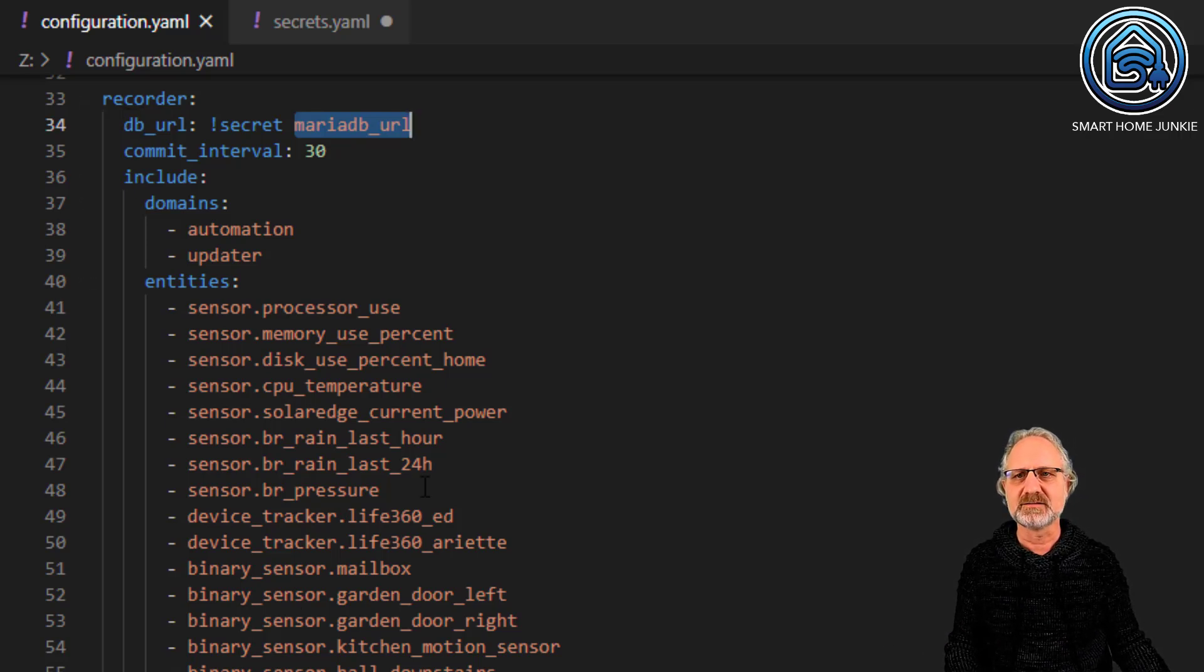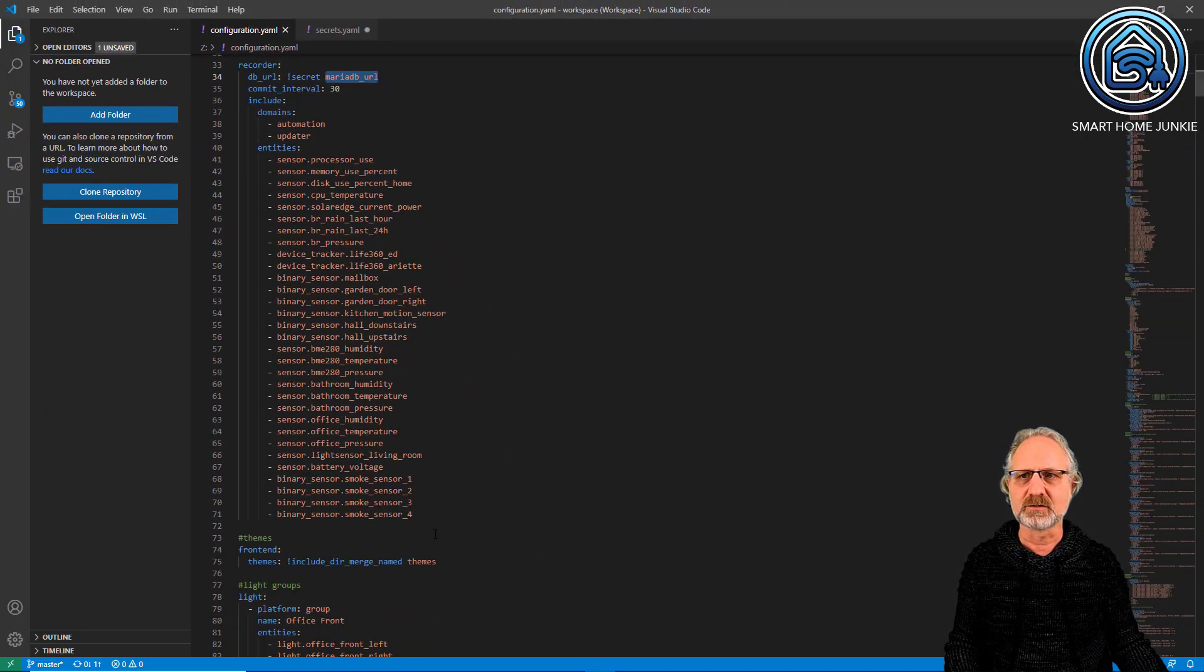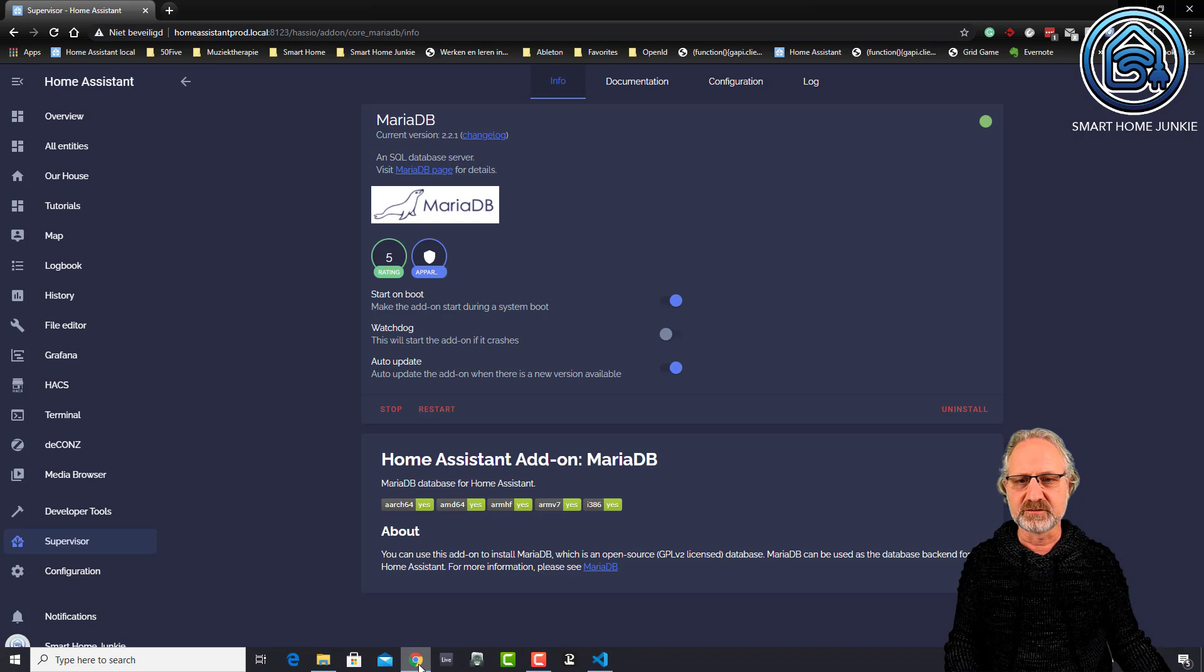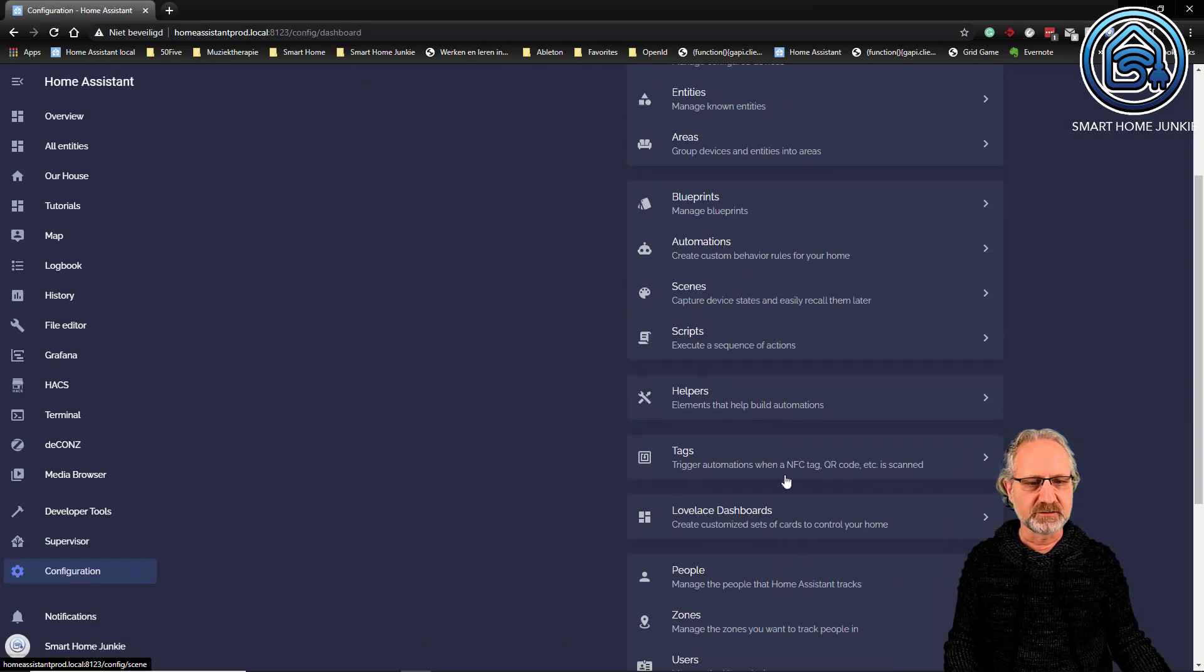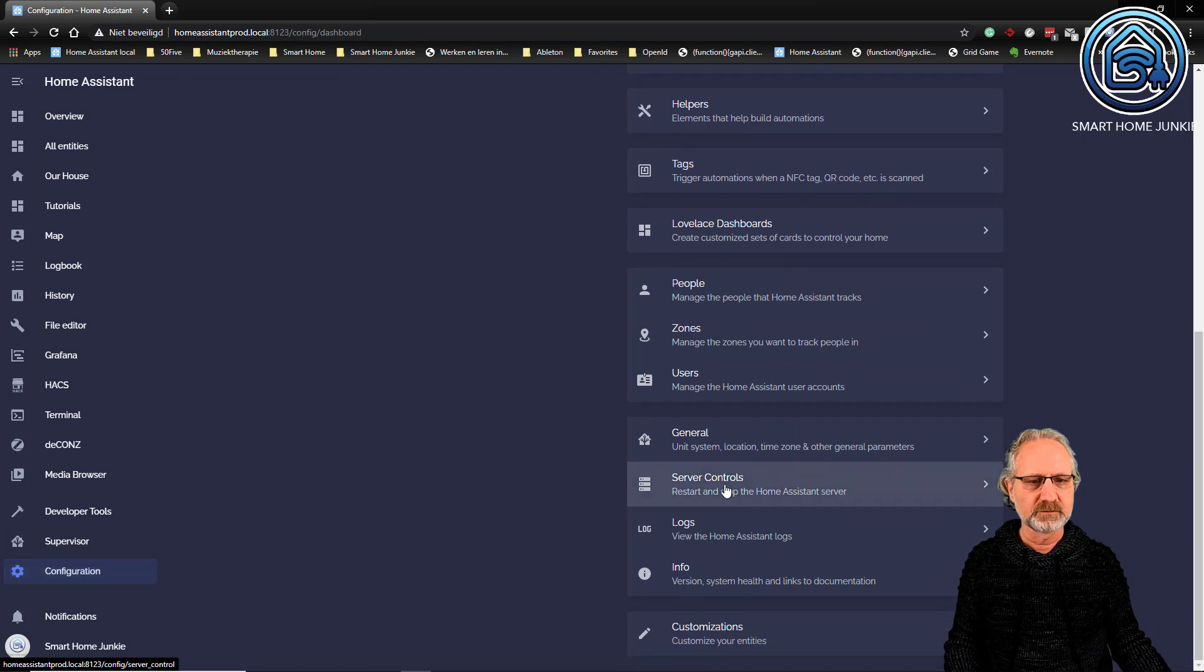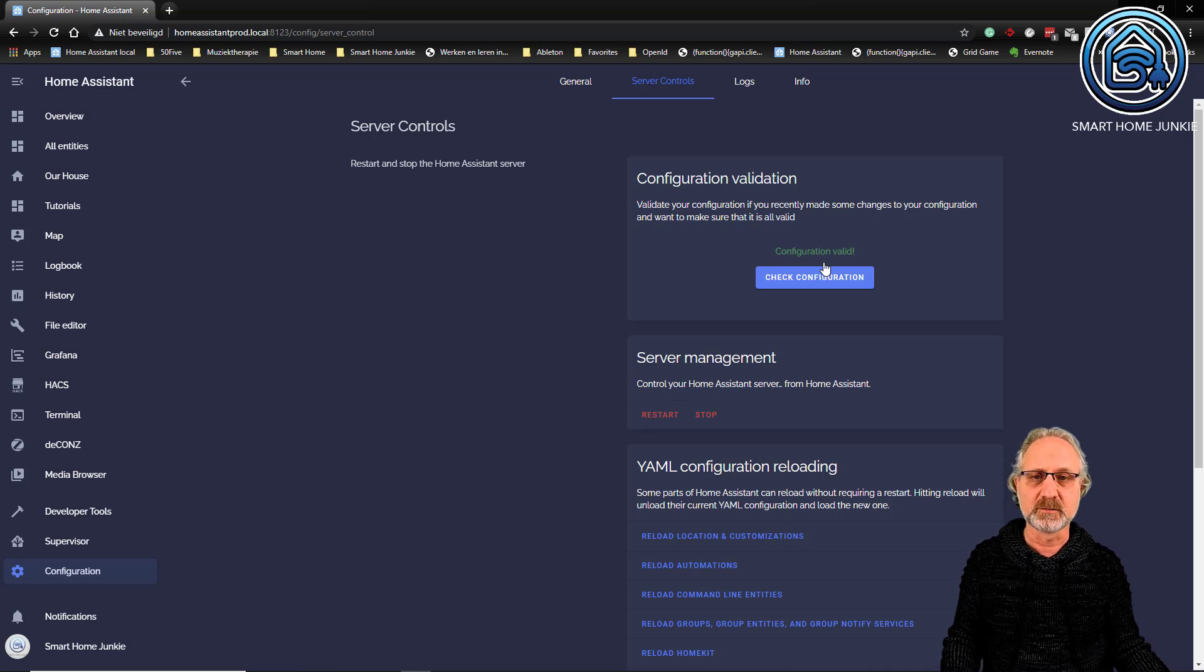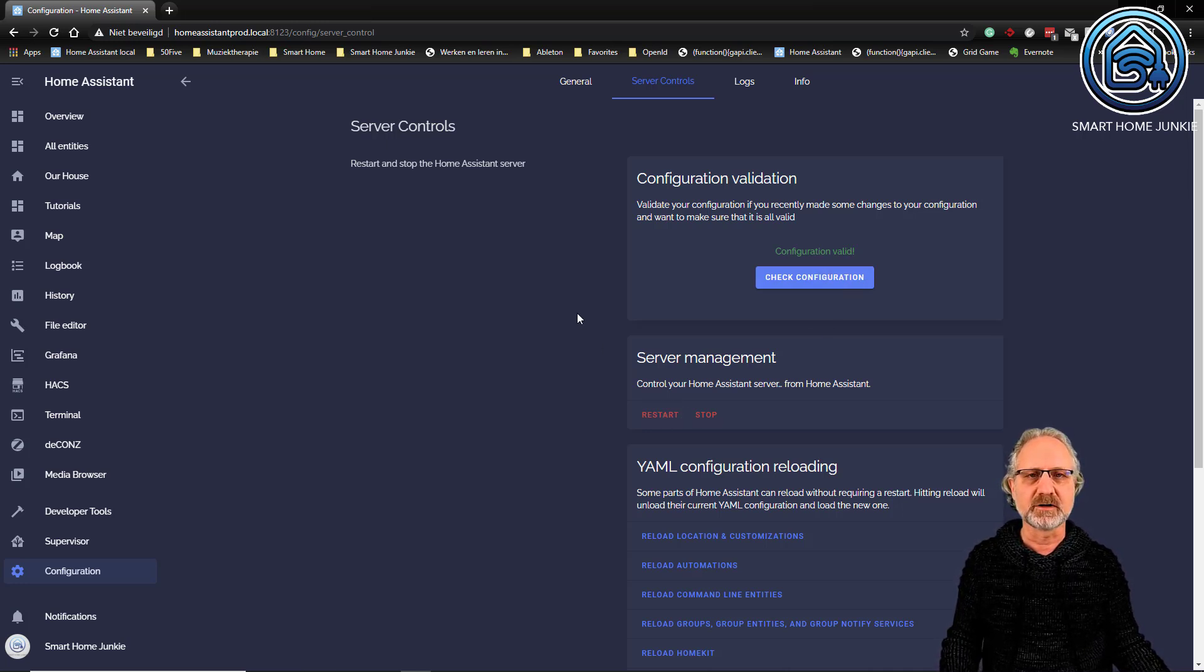Add this to your configuration.yaml and restart Home Assistant by going to Configuration, Server Controls. Check your configuration to verify that secrets.yaml and configuration.yaml are correct.